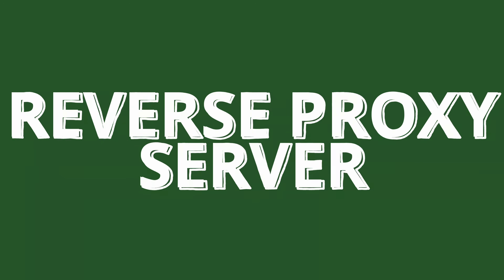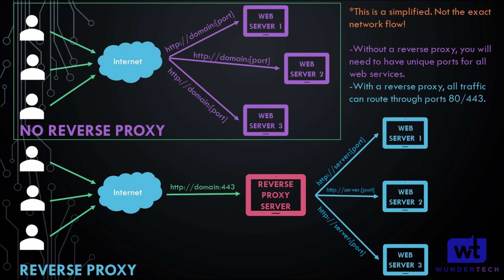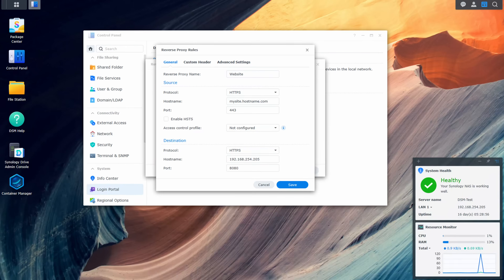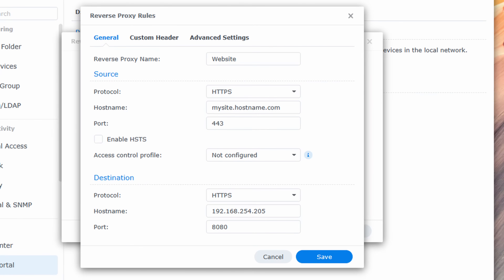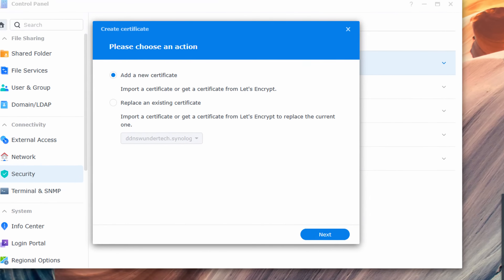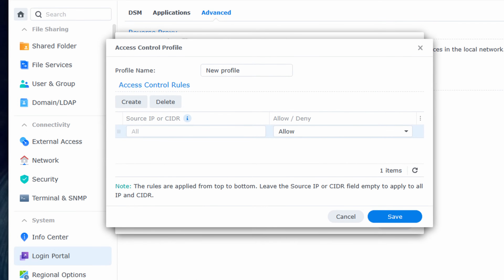Reverse Proxy Server. A reverse proxy allows you to expose one device to the external internet and proxy requests through it to other internal servers. It's an easy way to ensure one set of ports stay open and requests are sent to the correct service based on the subdomain or domain entered. You can configure multiple web services, get Let's Encrypt certificates for each, and even control access by using access lists. Again, not my favorite place to run a reverse proxy server, but it is an option.